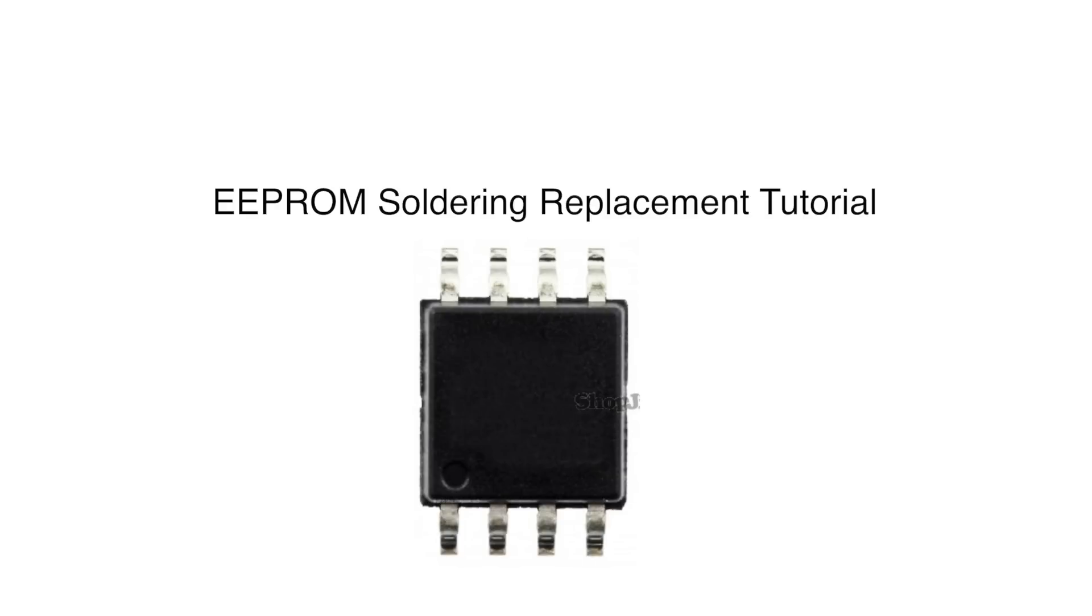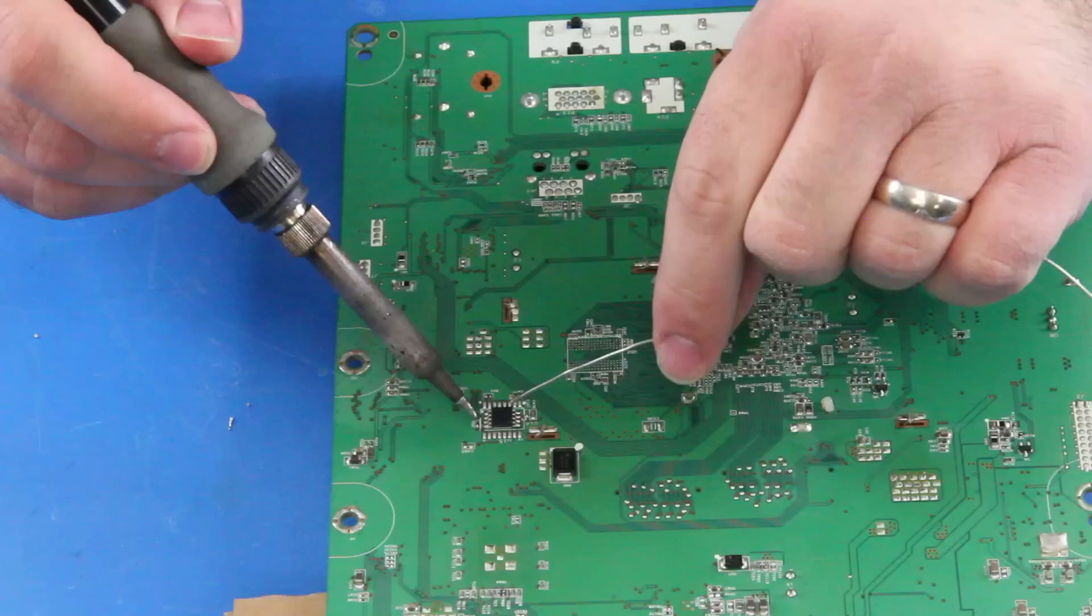In this video we will show how to replace an 8 pin EEPROM chip. This EEPROM is used in many different component repair kits to fix many different symptoms. Your board may look different than ours and your EEPROM may be in a different location than what we are showing on this board. Once again this is a general video showing the soldering process of how to replace this EEPROM.